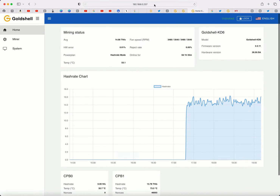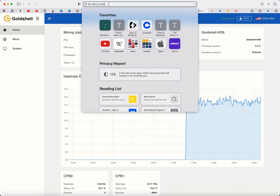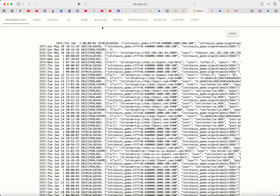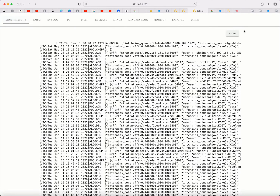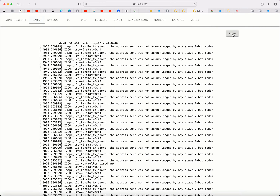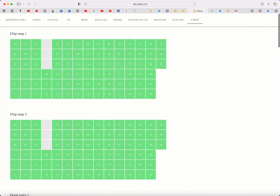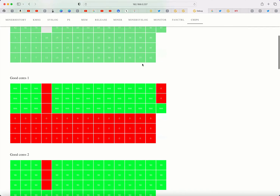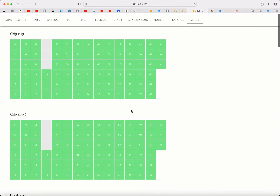I'll show you how to do that right now. Simply scroll up to the top, go in front of your IP address in your browser, and type 'debug', then click Enter. It's going to take you to a page where you'll see columns at the top: Miner History, KMS, G, System Log, PS. Start with the first column — click Miner History and click Save. Then move to the next one and click Save, going all the way along until you get to Chips. This is how you get your log information from your miner to send to Gold Shell. They're going to ask you for it, now you know how to do it.